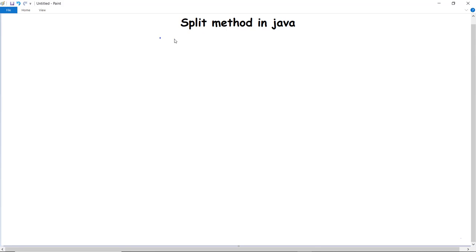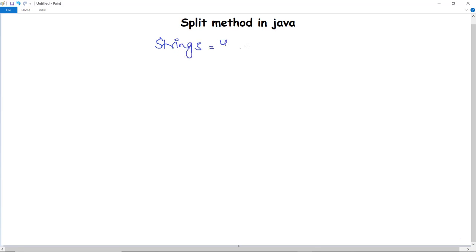In this video we are going to discuss the split method in Java. The string class in Java offers the split method that can be used to split a string into an array of string objects. For example, we can say that we have initialized a string s.